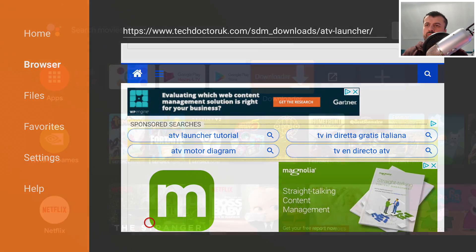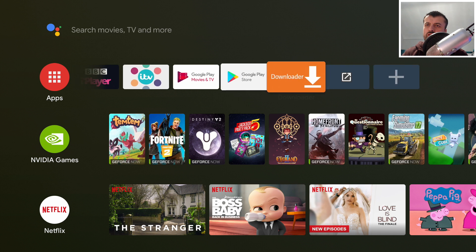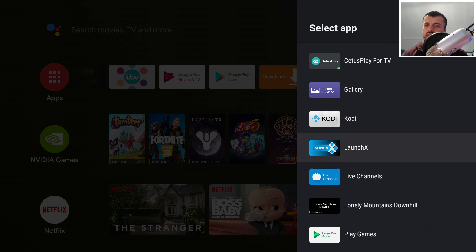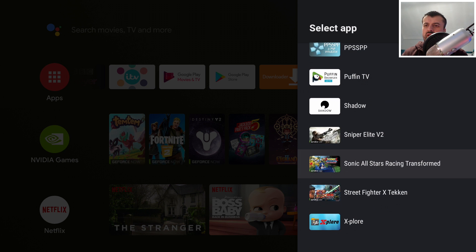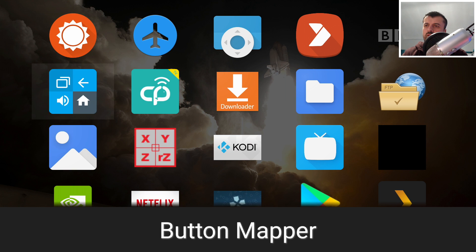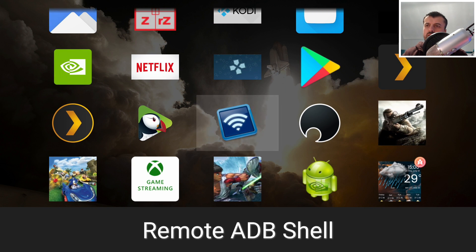The first application we're going to launch is Remote ADB Shell. You won't see this in your main application list, so we use an application called Sideload Launcher — available free on the Play Store — which shows all your sideloaded applications. Open that up and look for Remote ADB Shell. Here it is — let's start that up.